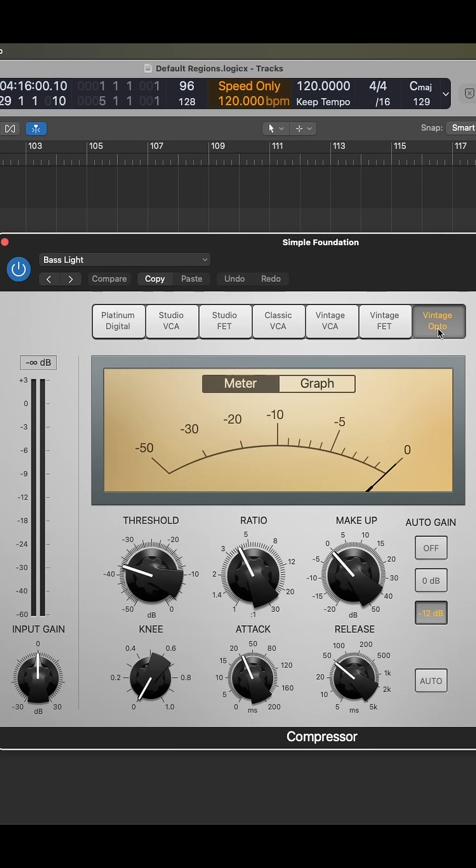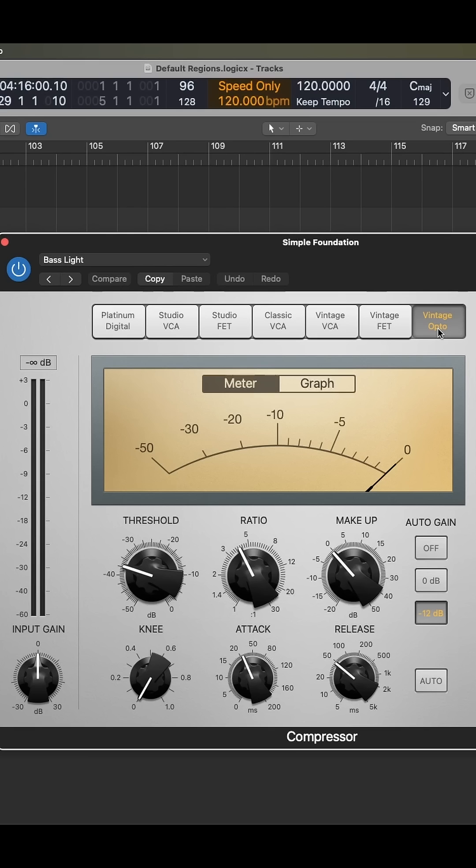Now, the StudioFet is essentially an 1176 emulation. The Vintage VCA is an SSL emulation, and the Vintage Opto is an LA-2A emulation.